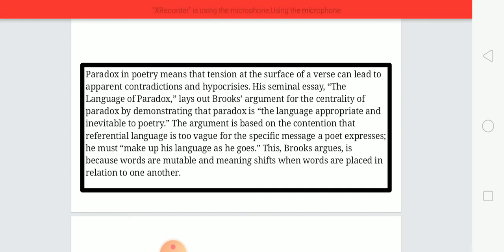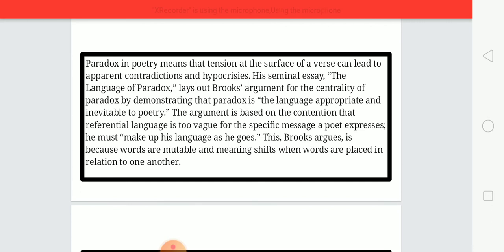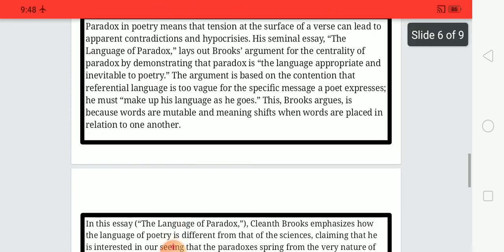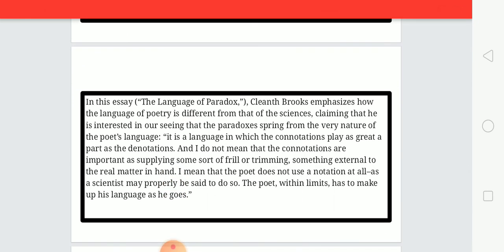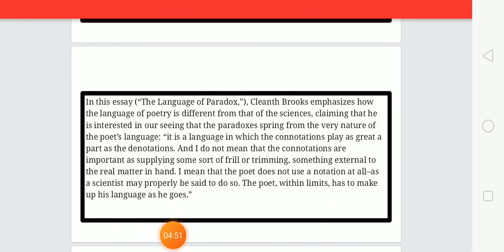Brooks argues this is because words are mutable and meaning shifts when words are placed in relation to one another. A word itself does not have any fixed meaning; rather, meaning shifts and deepens when words are placed in relation to one another. Words have proper and deep meaning when they are put together with one another.